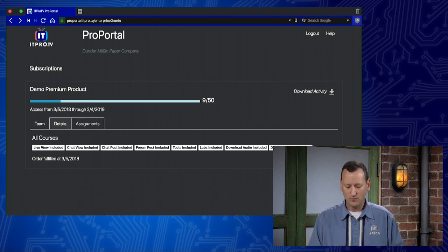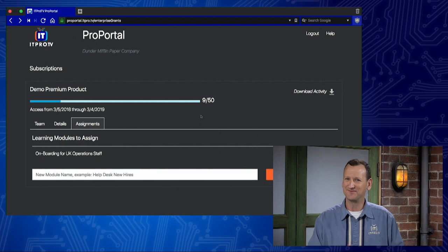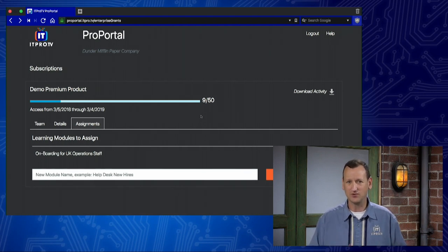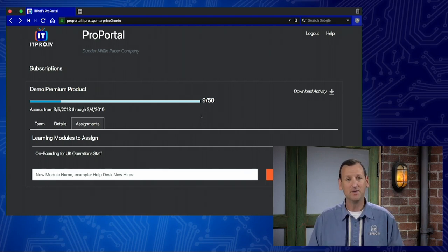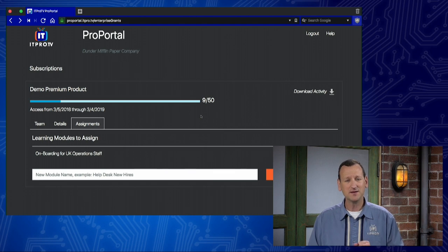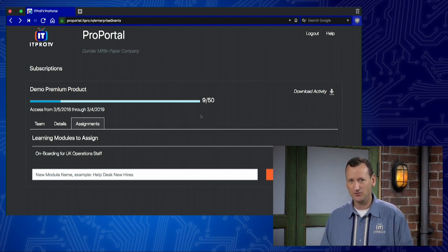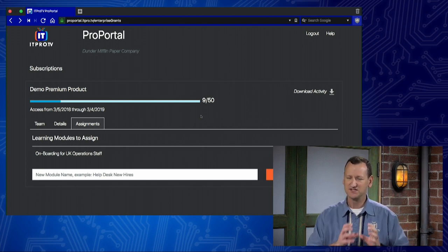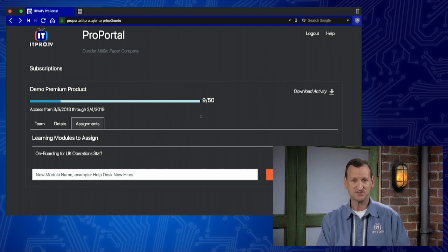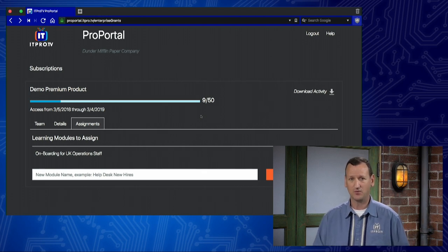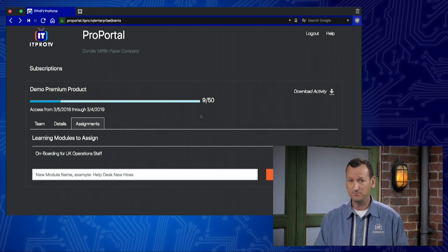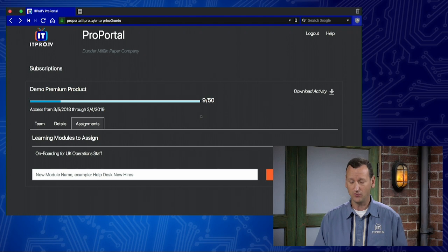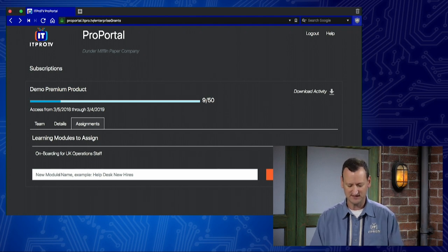Then we have our Assignments tab. This is one of my favorite features. We have a lot of great courses on ITProTV, but sometimes you might have very specific needs for your organization, specific individual episodes that you want people to watch, or combinations of courses.